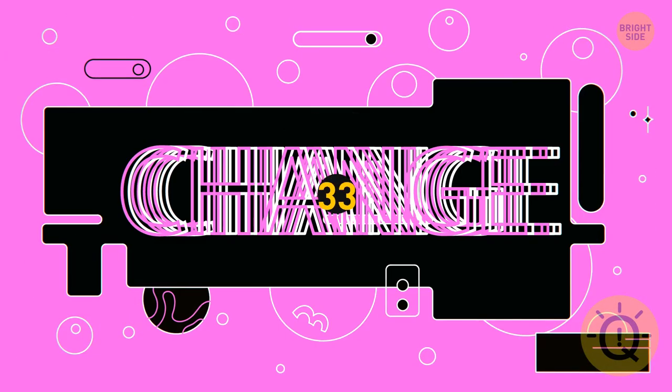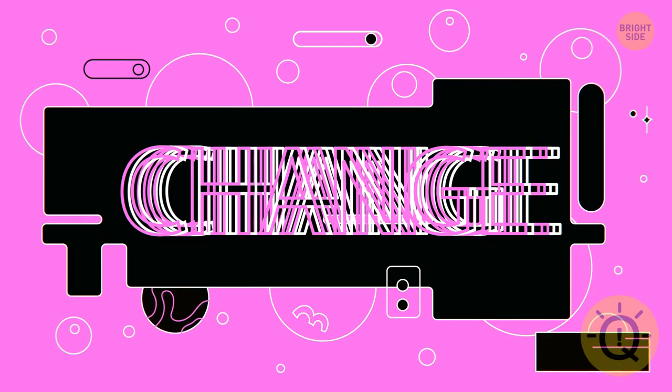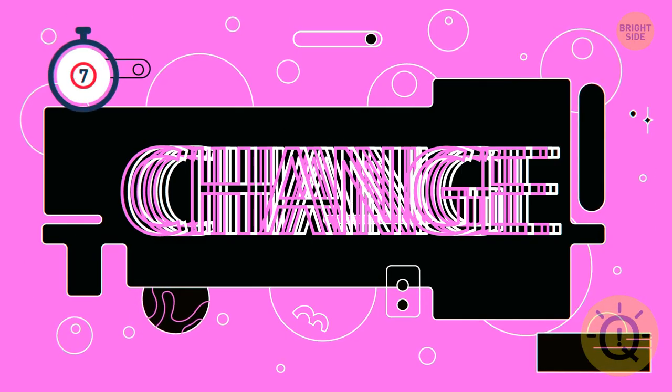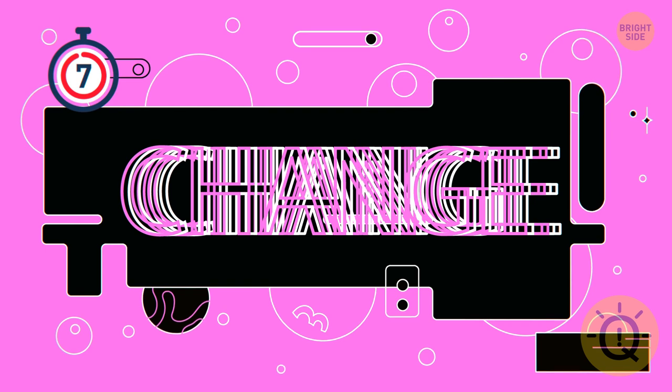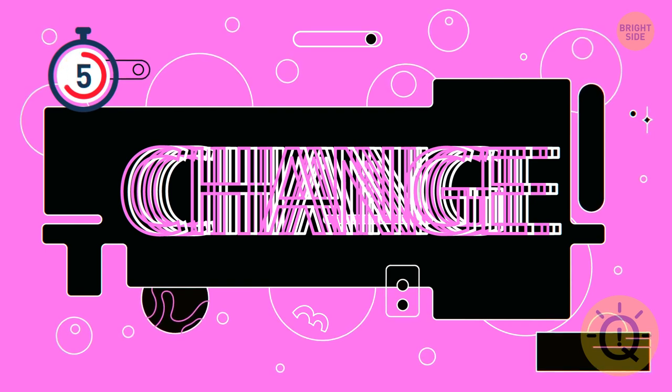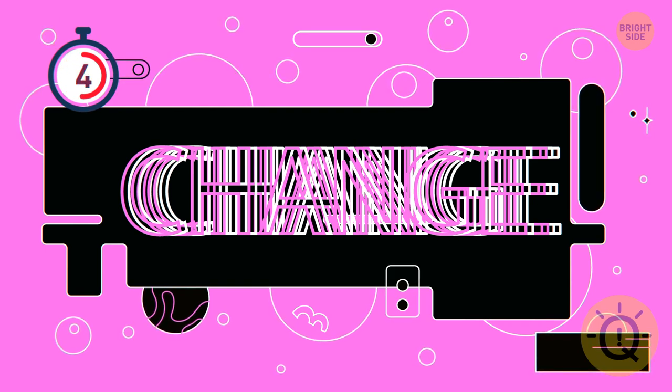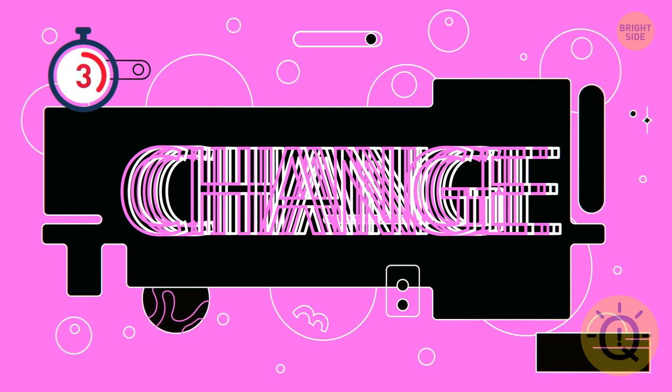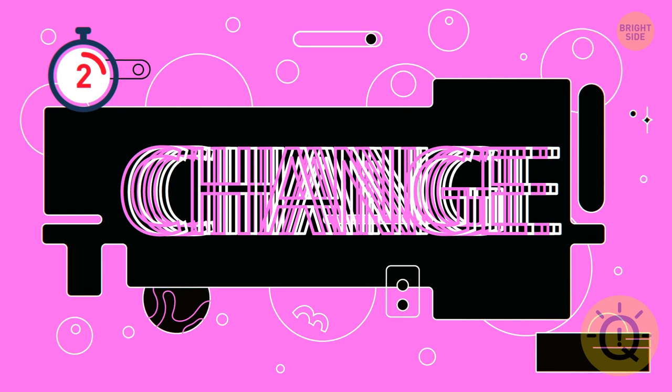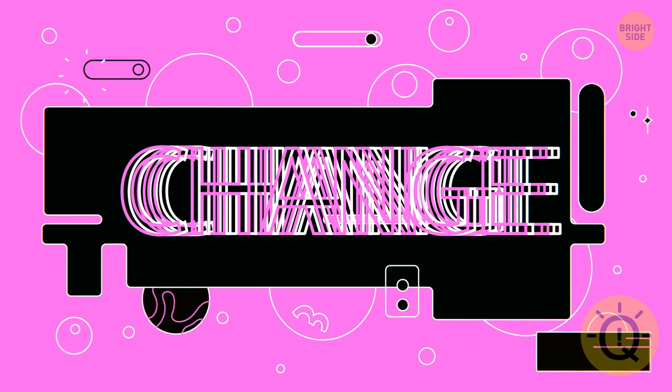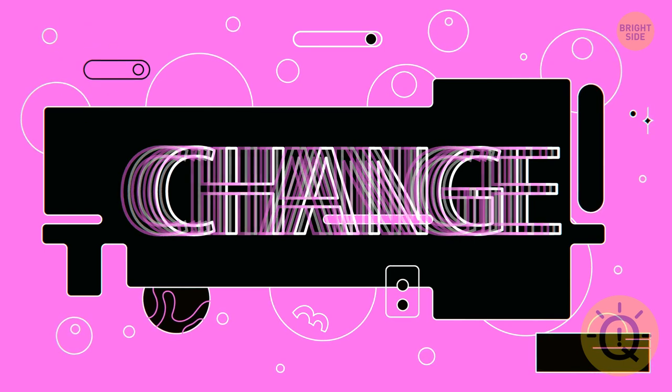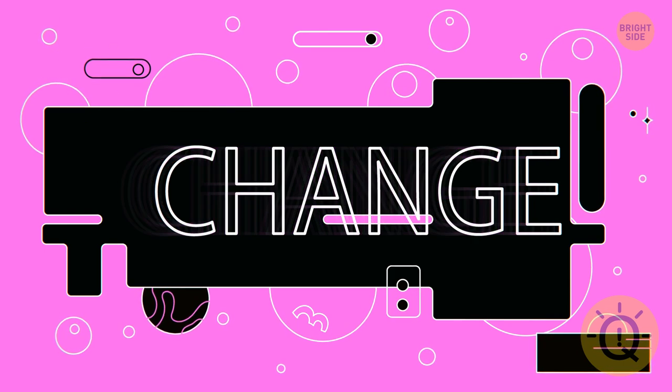Which word do you see here? It's the word change.